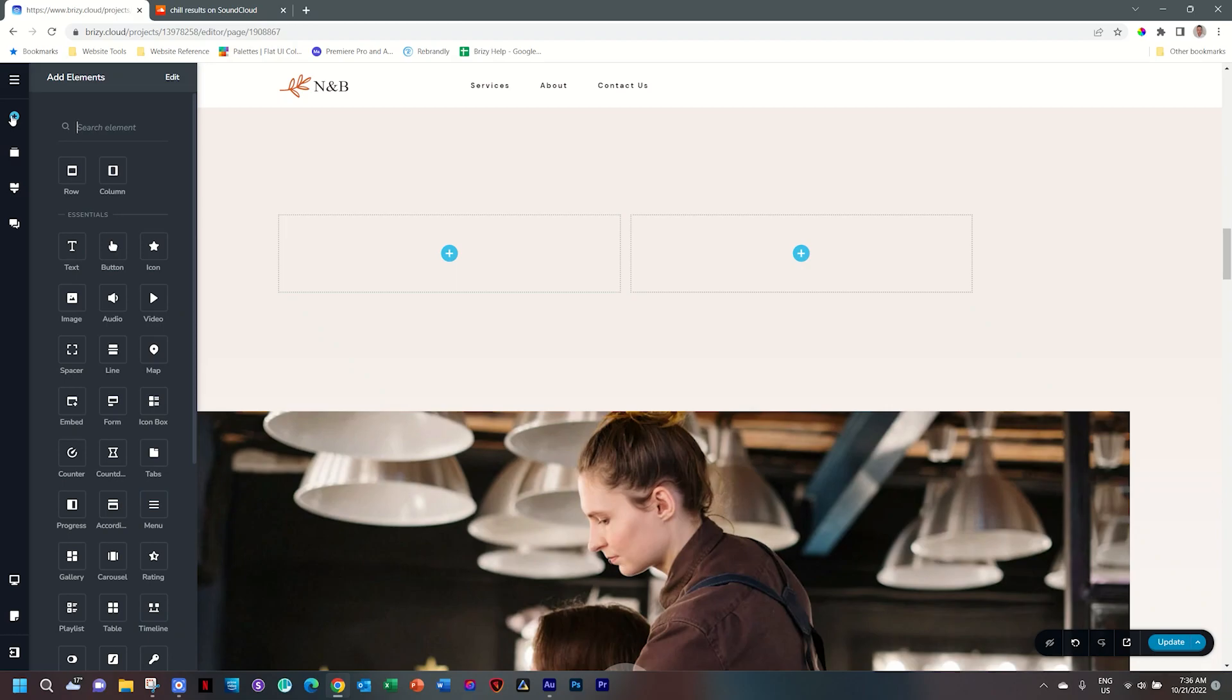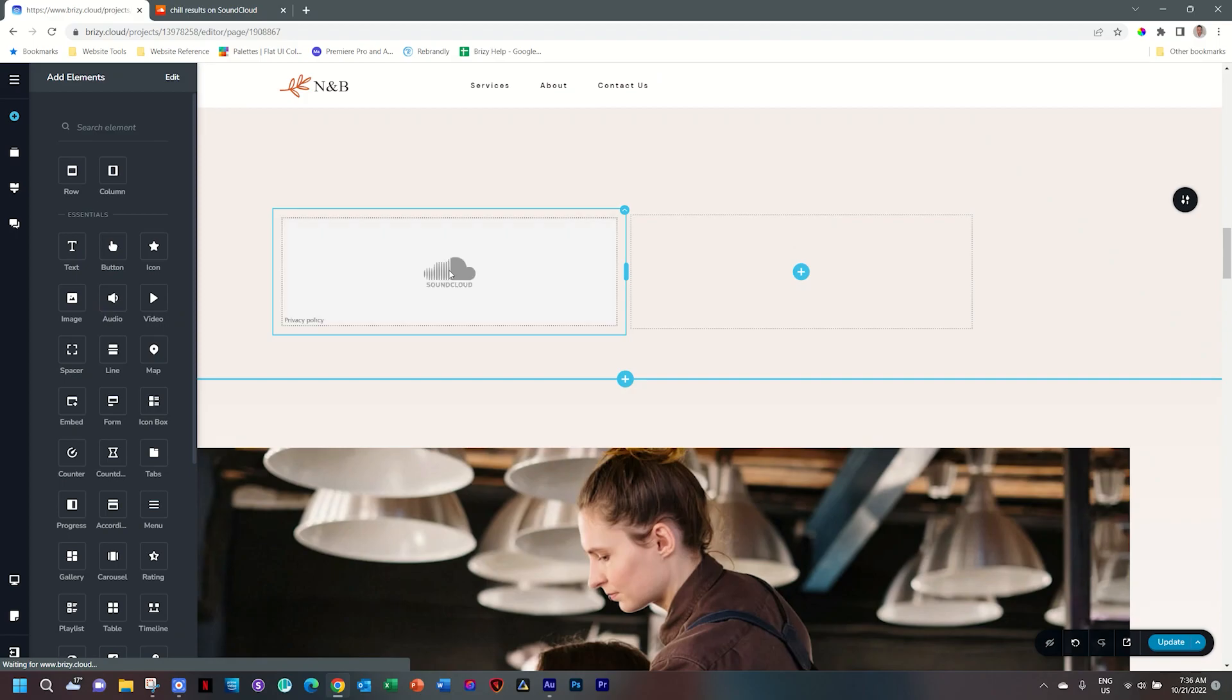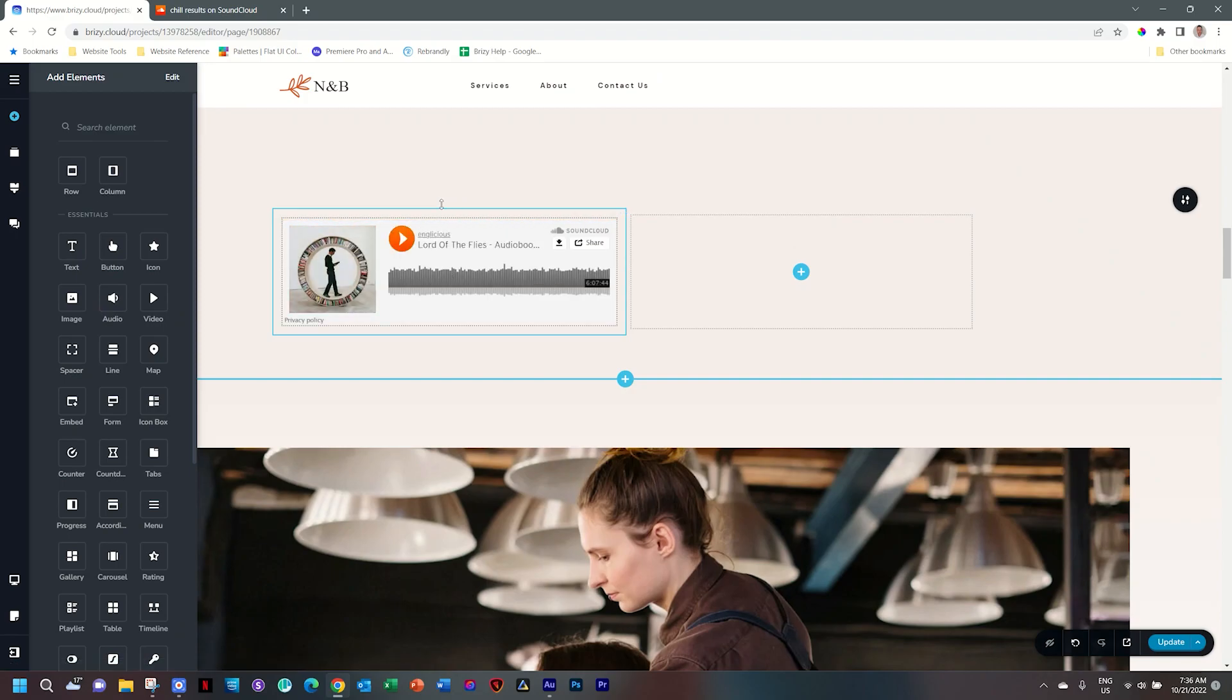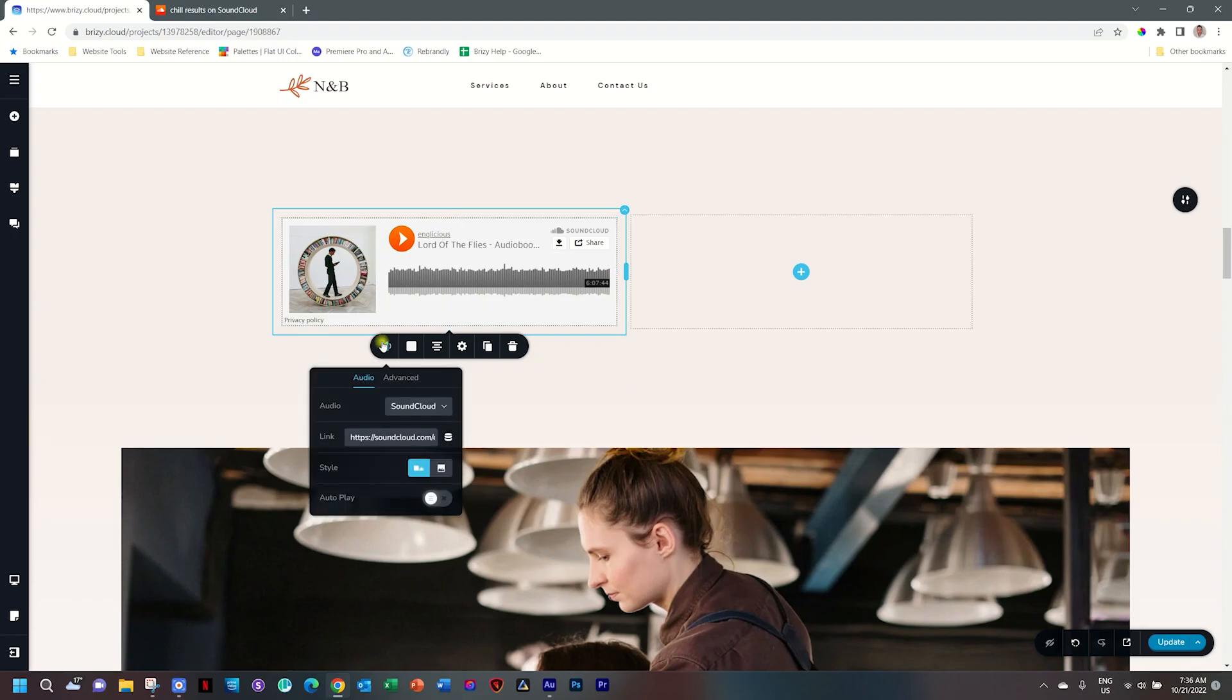To work with SoundCloud, you go to the audio element, and this is going to work exactly the same for WordPress and Cloud. By default, it will bring in a track that is preloaded. To bring in your own track, select the little speaker icon here, and then you're going to paste the link here.